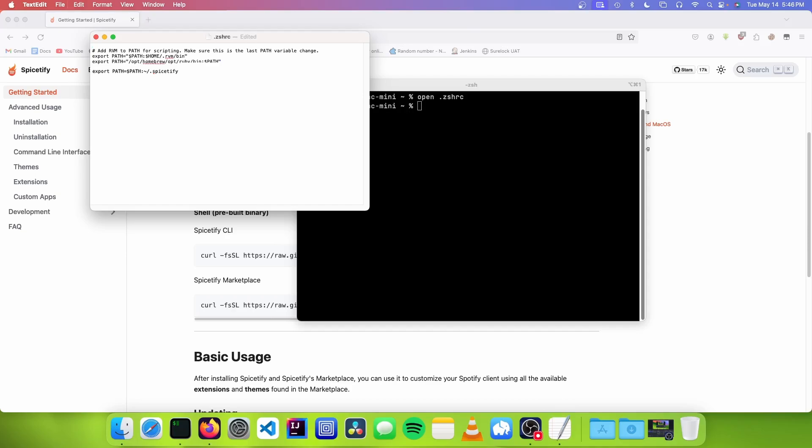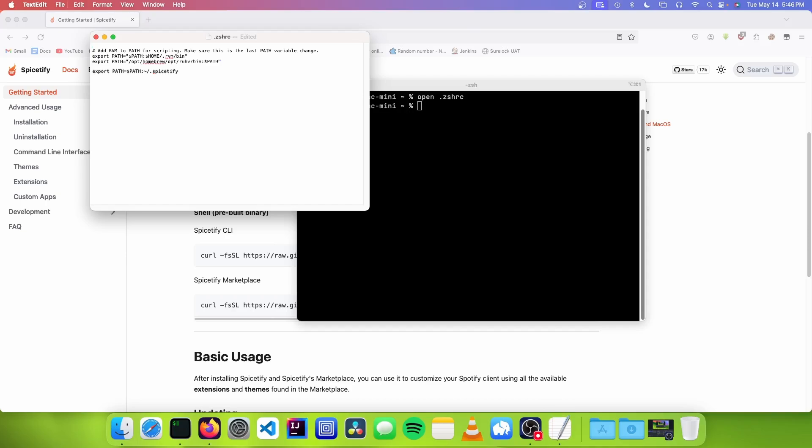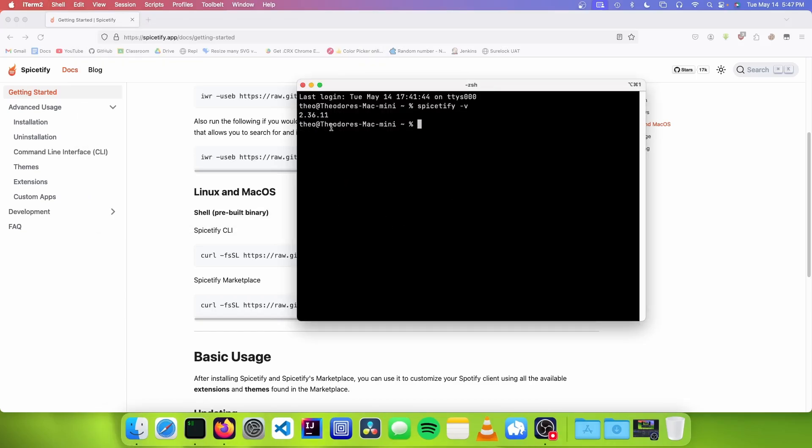Once you're done with that, close the .zshrc file and relaunch the terminal. Now when you run spicetify, you should see that the command works fine.